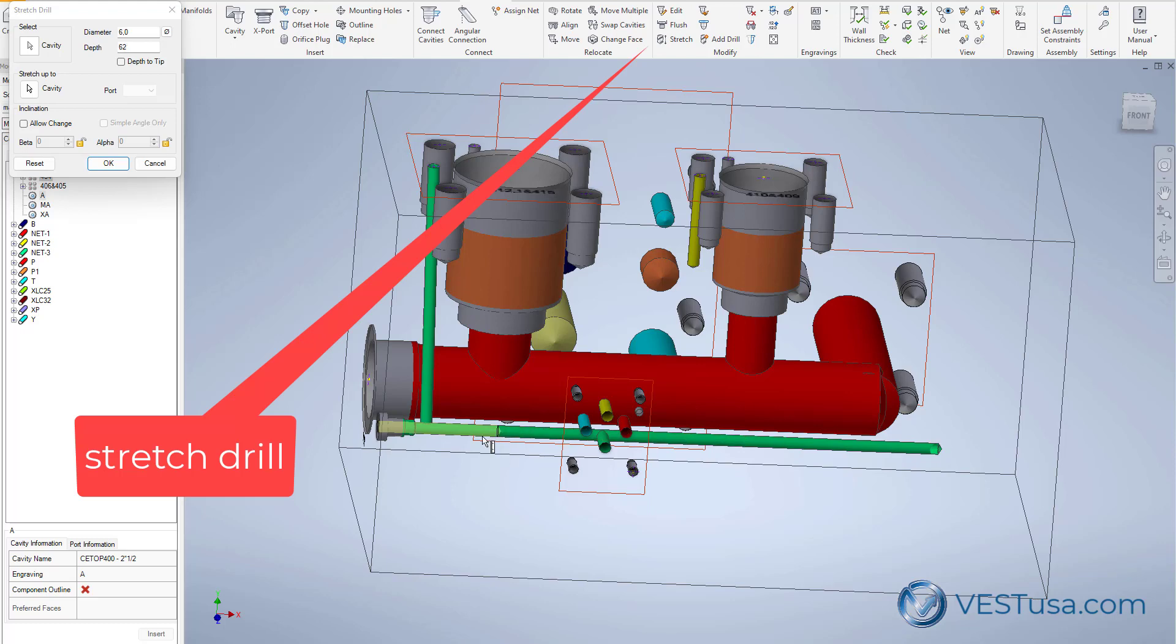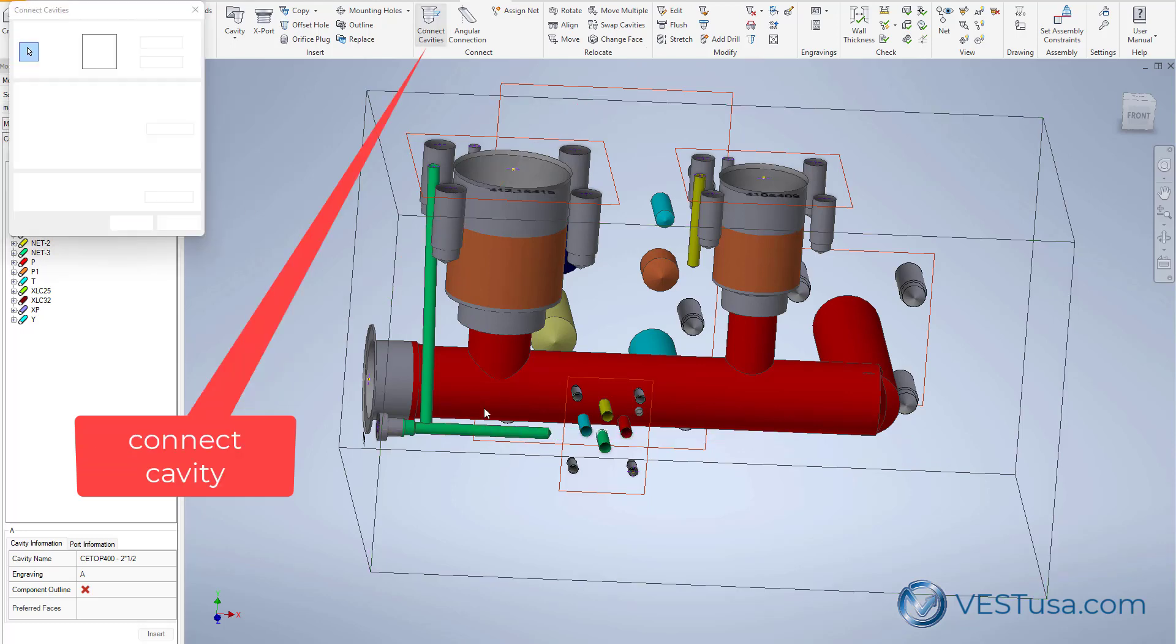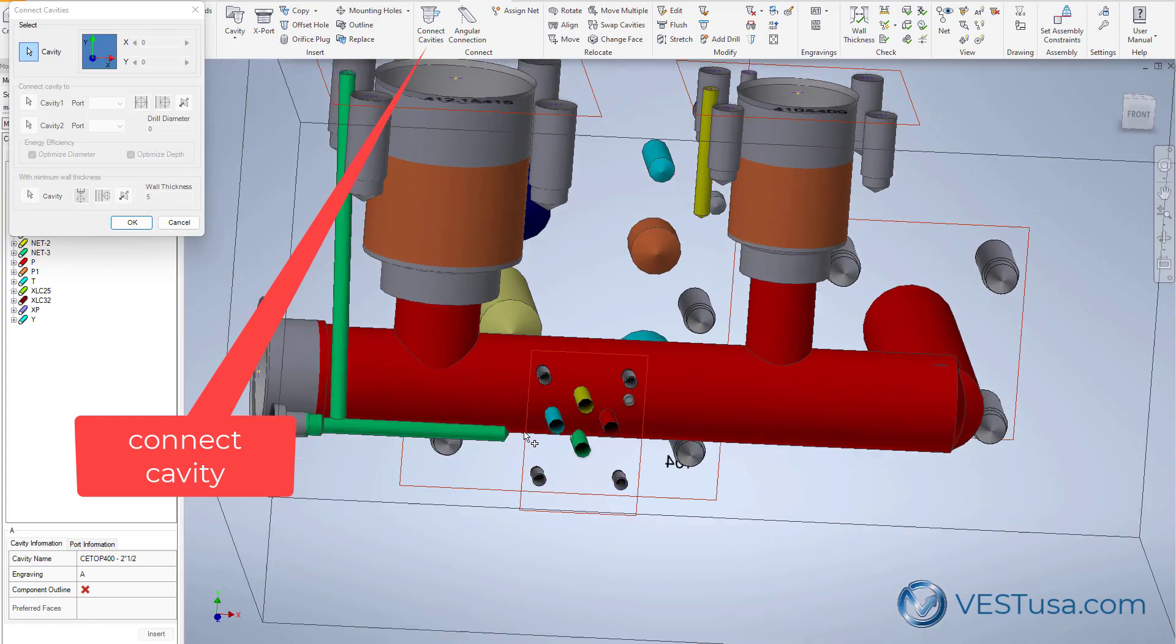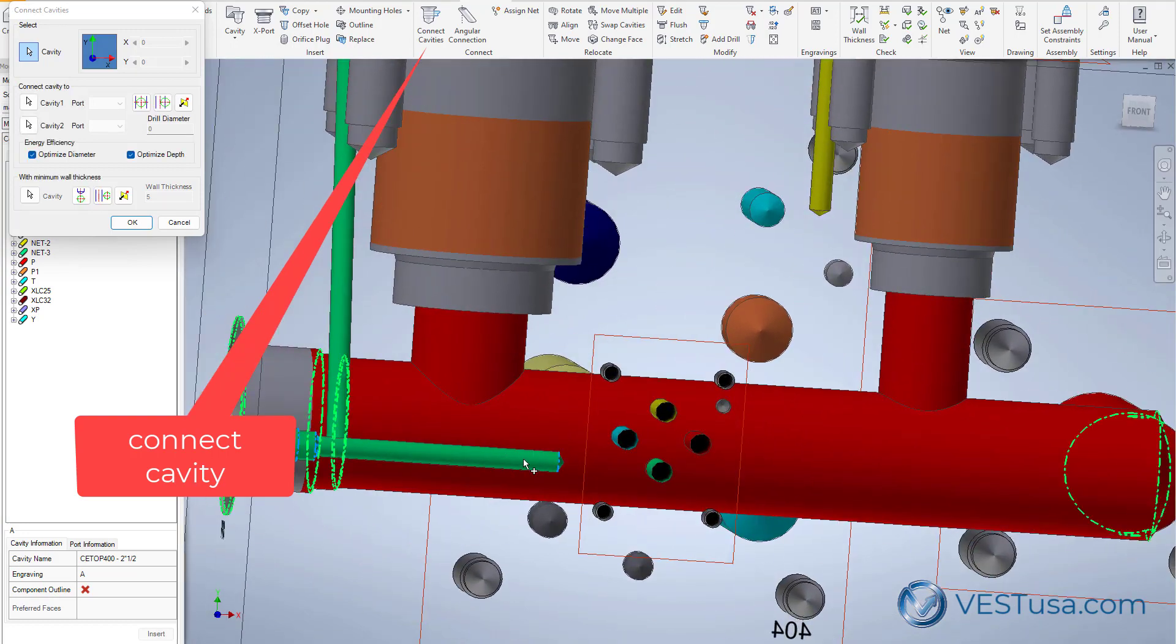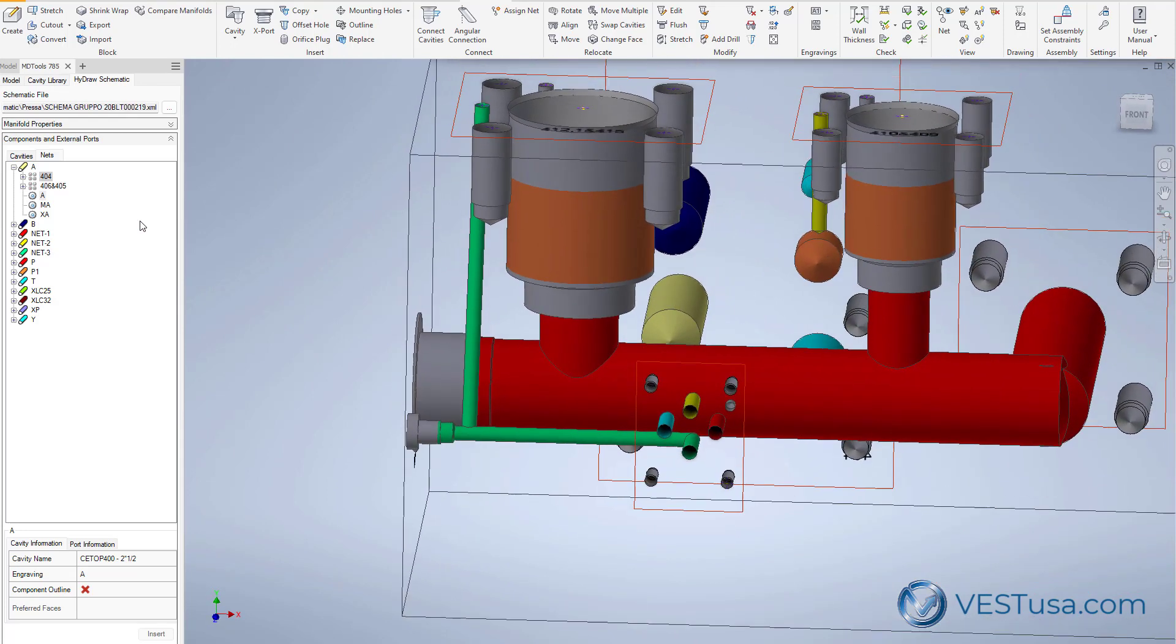Connect cavity is very handy in order to make connections between drills belonging to the same net. It will also warn you in case you do a bad connection if you try to connect drills belonging to a different net.